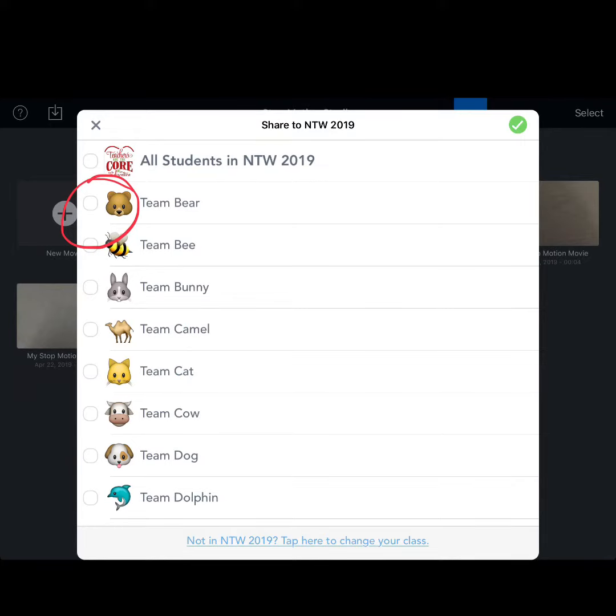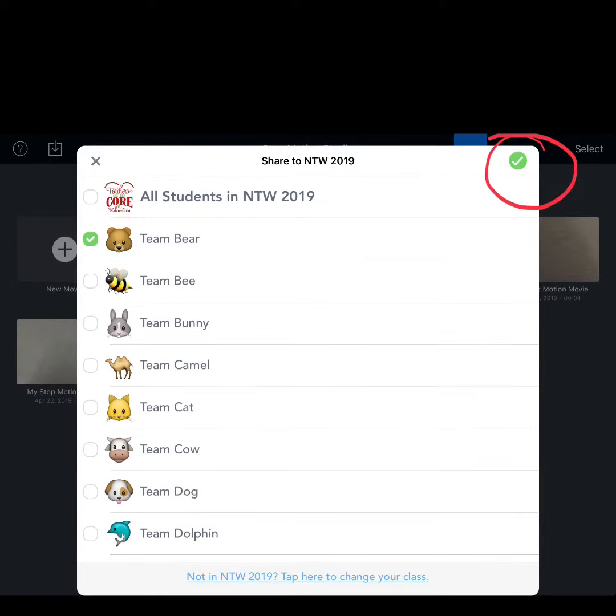Once you upload it to Seesaw, you're going to want to click on your team name. Once you've clicked on your team name, you're going to make sure that you click the green check mark up in the right-hand corner.